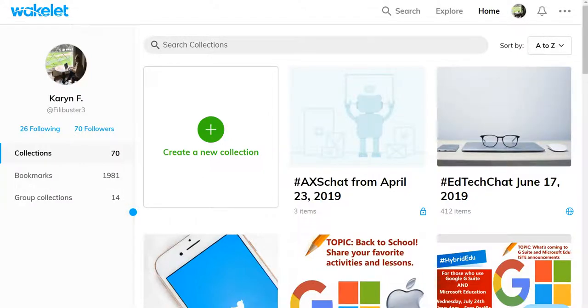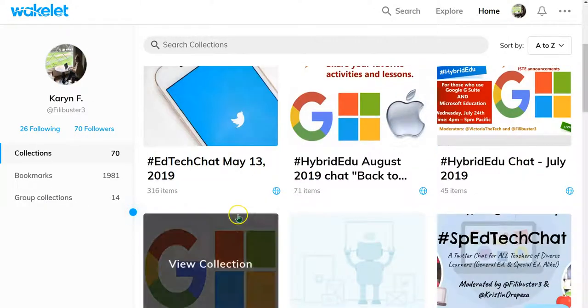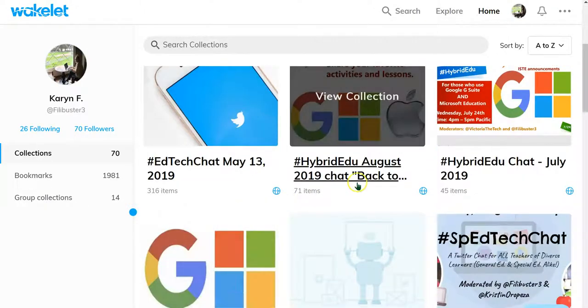A new feature in Wakelet has been teased about for a couple of weeks, but it looks like it's now coming. Let me show you what it is.